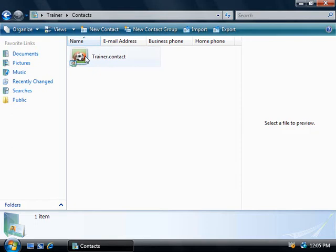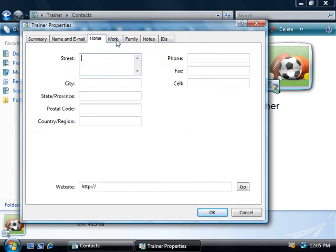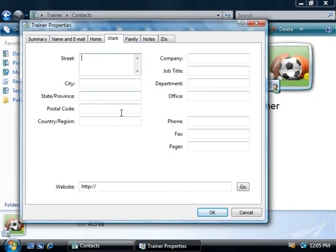So if we double click on this contact, we can fill in any or all of these details. Here we can simply enter in the name and email address for this contact and over on the other tabs we can add in details for their home, their work, their phone numbers and so on.